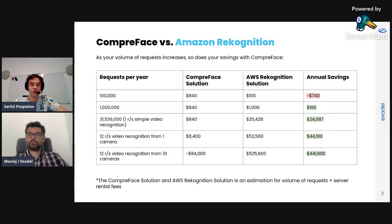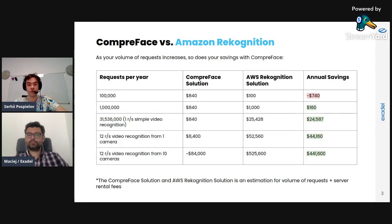For CompreFace and other self-hosted solutions, it's a little different because you pay for the server. In this case we took a server rented from Amazon, and you pay a static price per hour or per year — in this case it would be around $440 per month. So for small applications Amazon Rekognition may be a good way to go, but if you have cameras with video streams, the self-hosted free solution is likely the better choice.